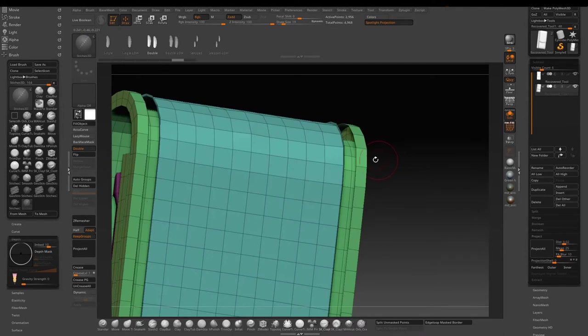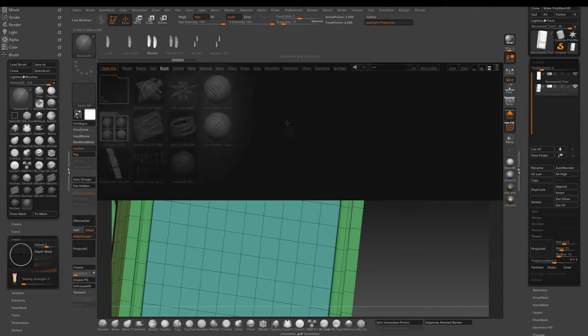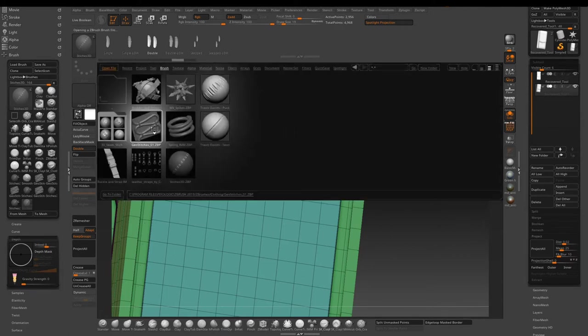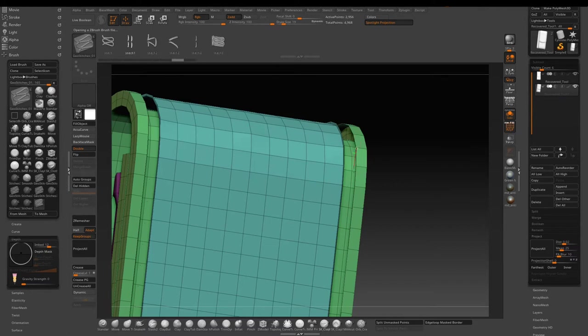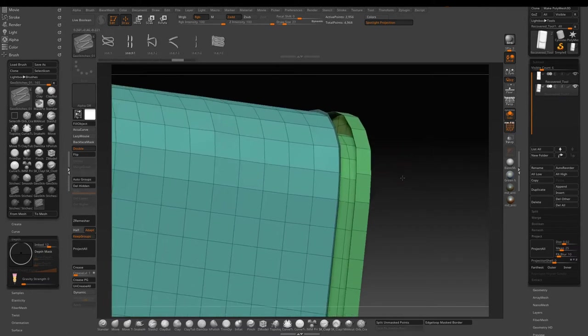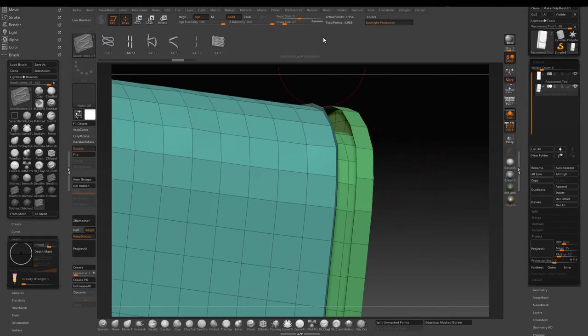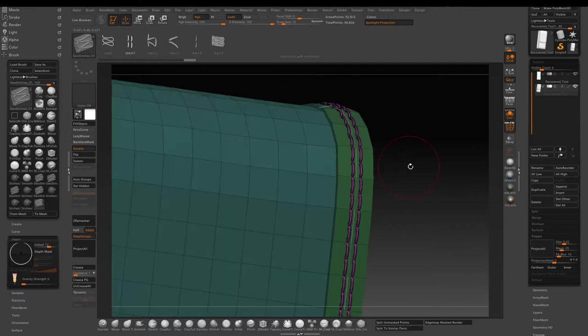A tip here is you can go to brush depth and play around with the embed value to control how deep you want to embed the insert brush. Another tip is to play around with the draw size so you can decide how big or how small you want the insert brush to be.